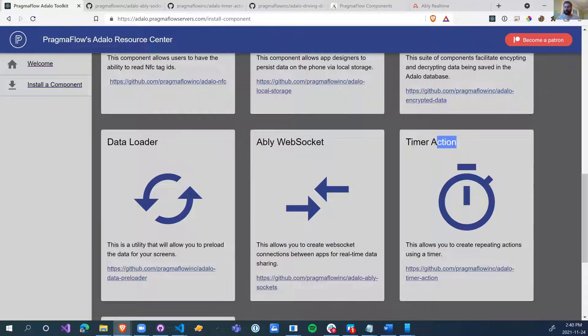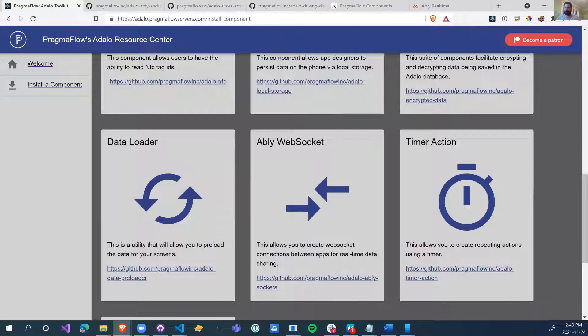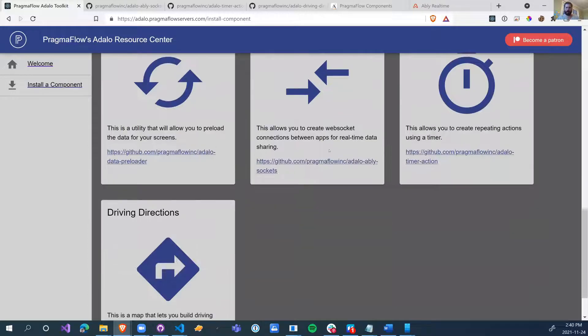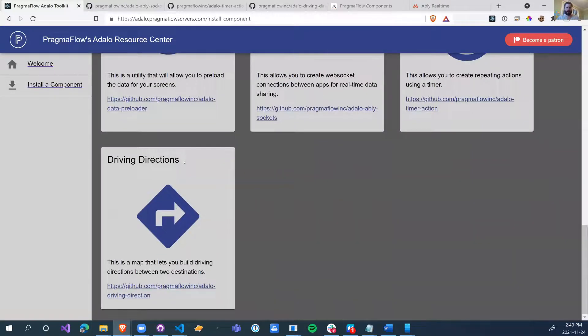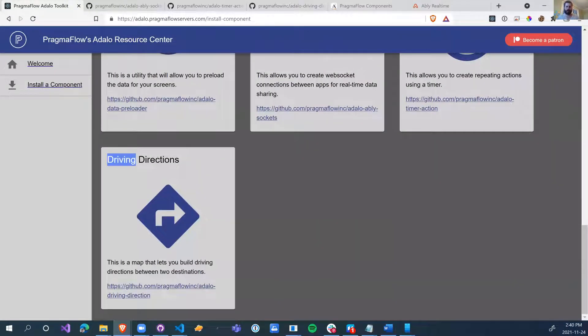This will require a separate registration to be able to use these WebSockets, but it's pretty simple to set up and it's pretty affordable. We also have a timer action. This one is just going to fire an action based on a timer. It's very simple and it's a utility function that I'm going to show you how we can use this to do the main component, which is actually driving directions.